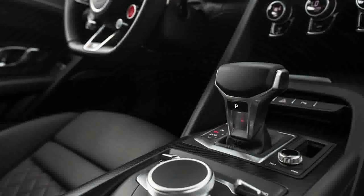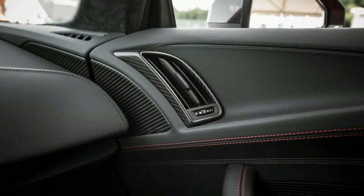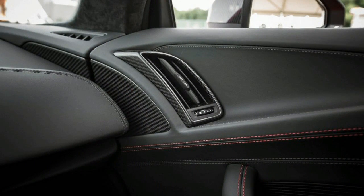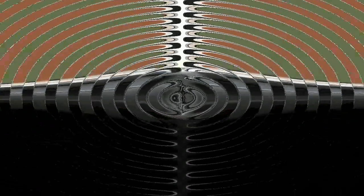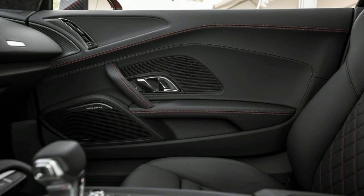Befitting its all-around usability and civility, the R8 V10 Plus offers a compliant and comfortable ride despite its non-adjustable shocks and rubber band Pirelli tires.